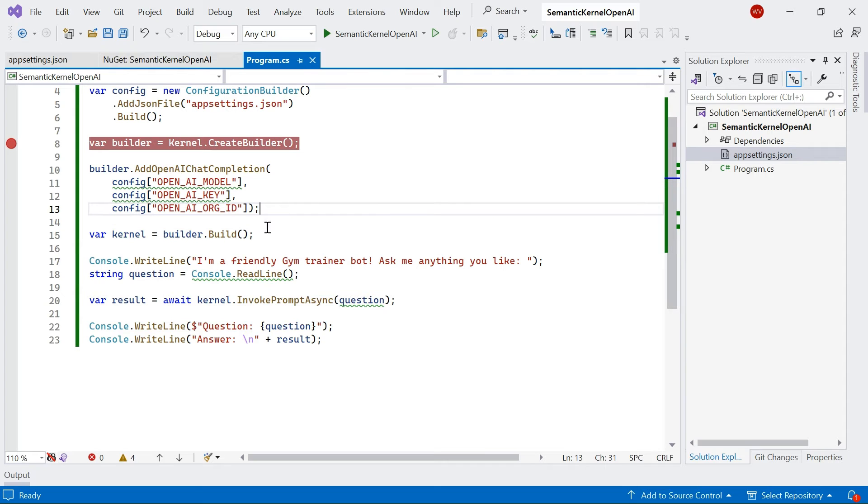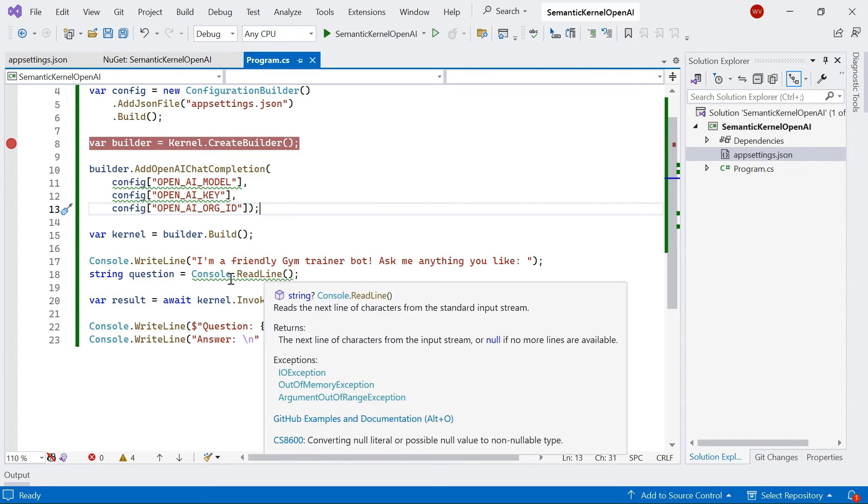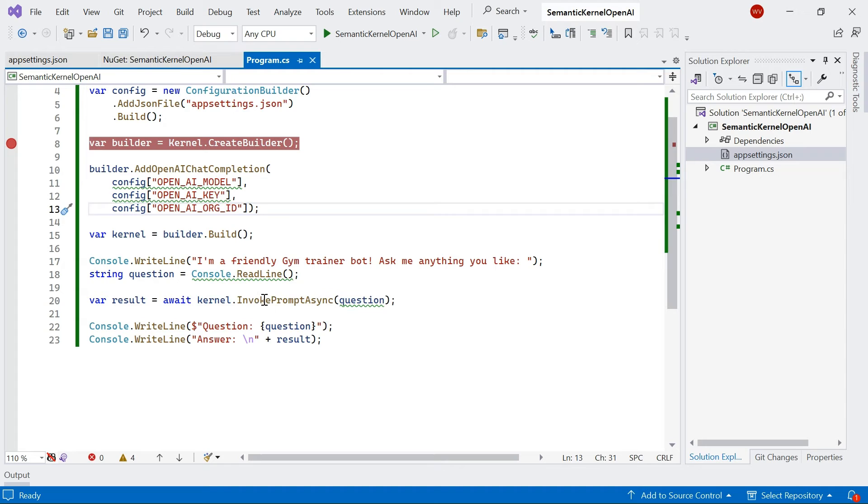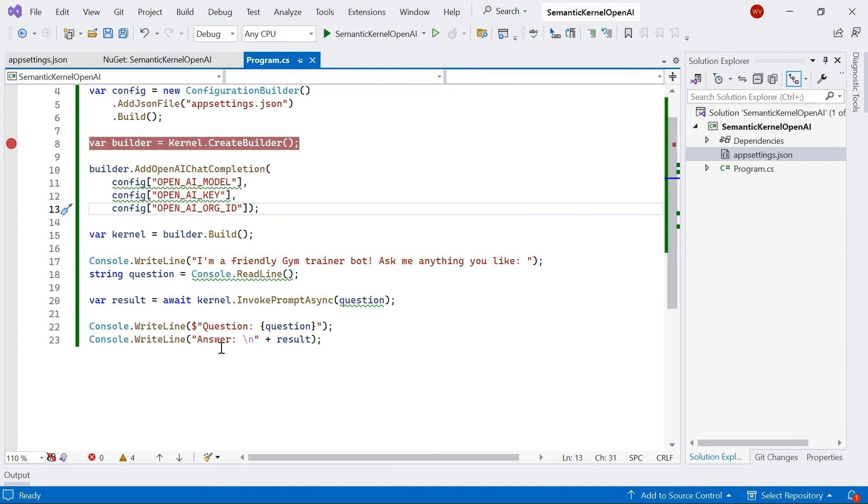Here I'm asking a question. I'm going to get input from the user, and then I'm just going to invoke that as a prompt and print out the answers. So I'll just give this a run.